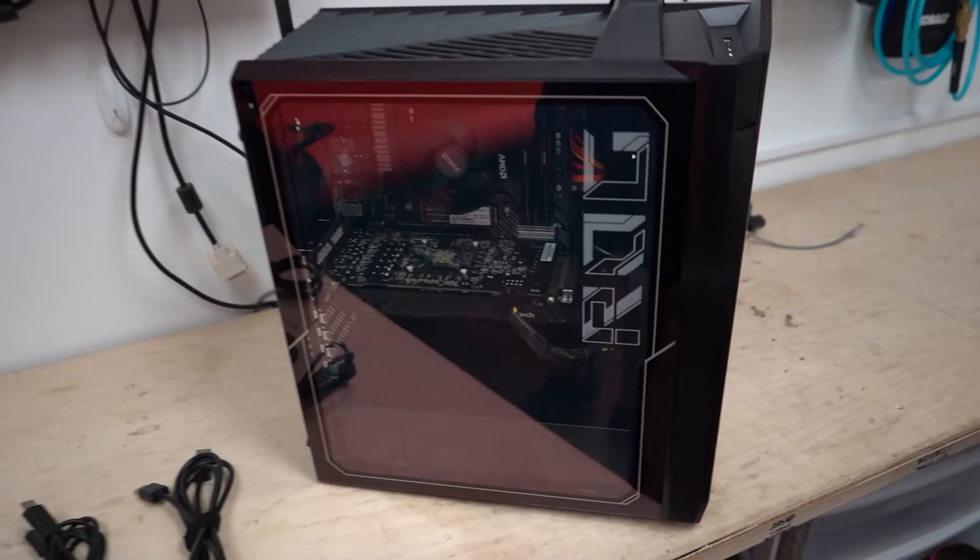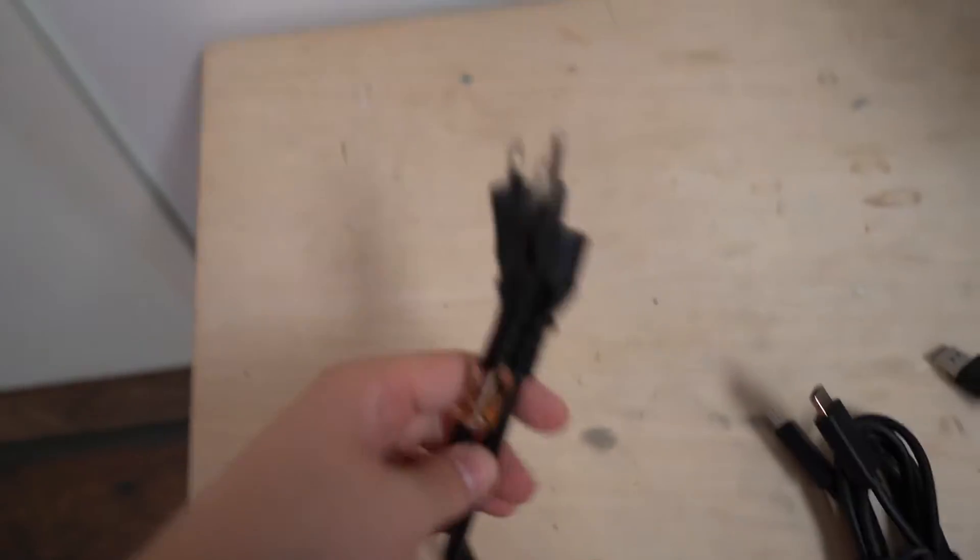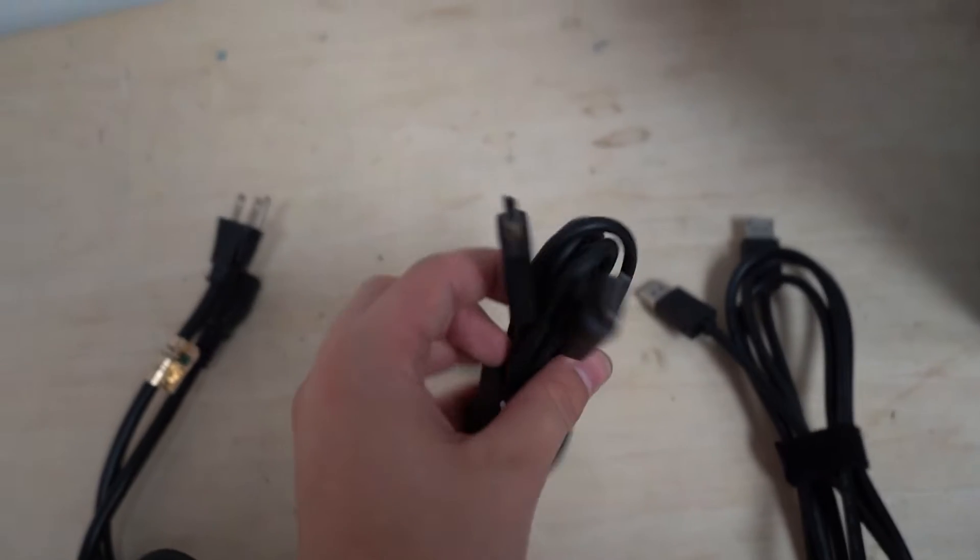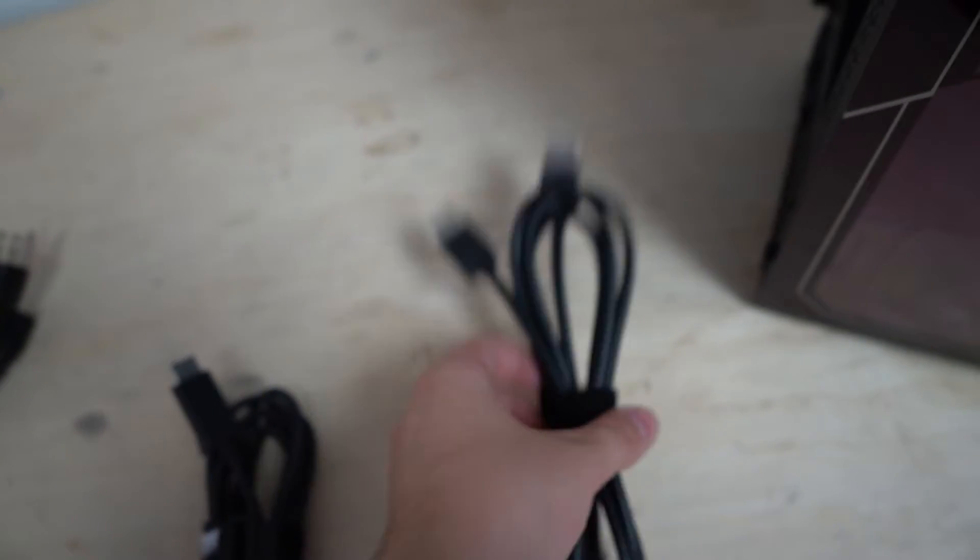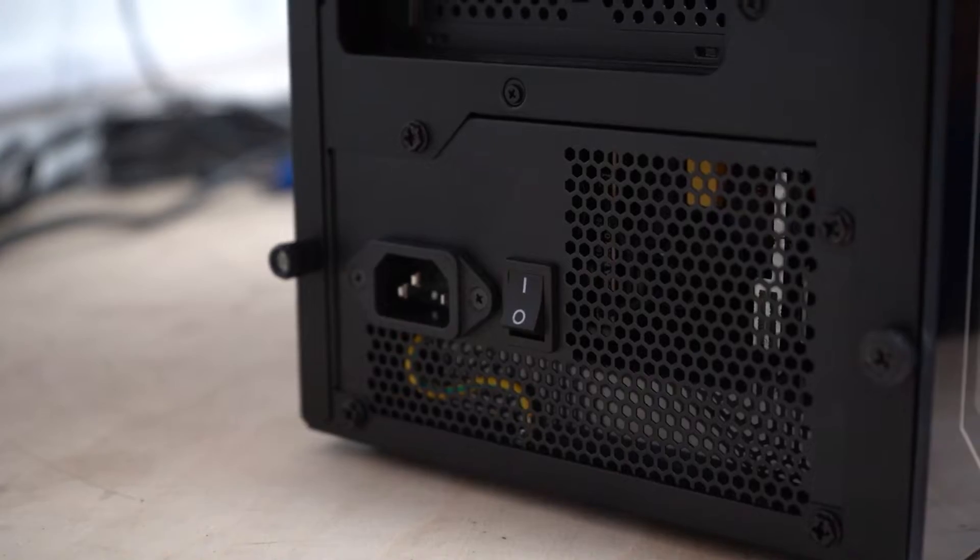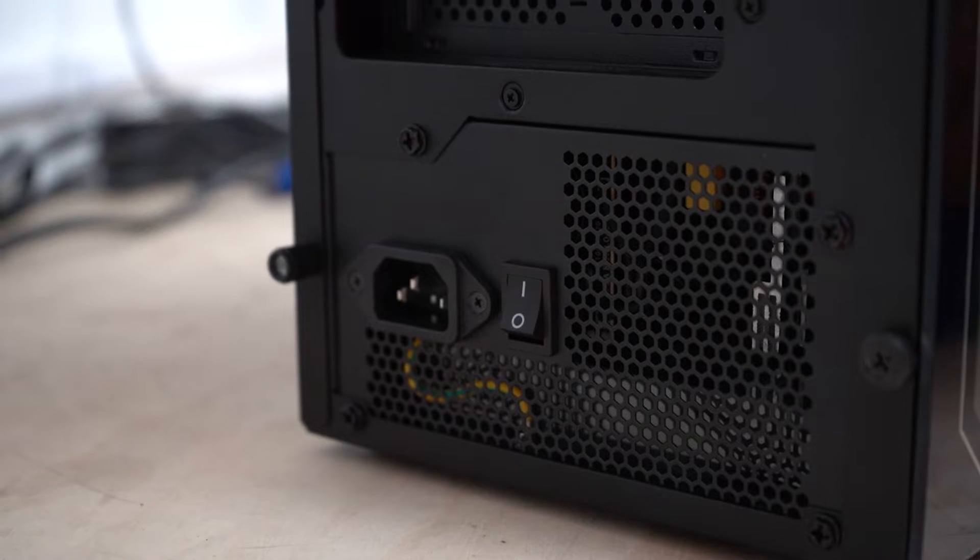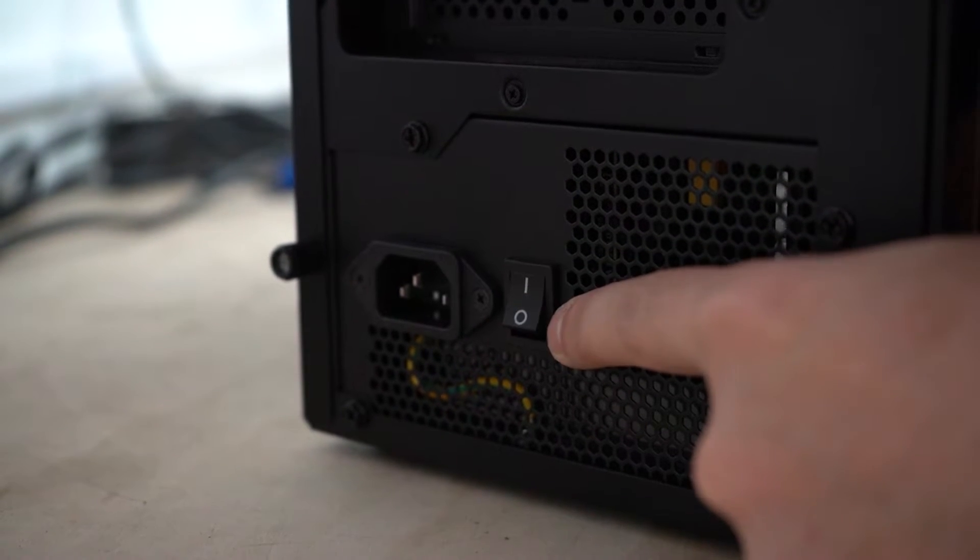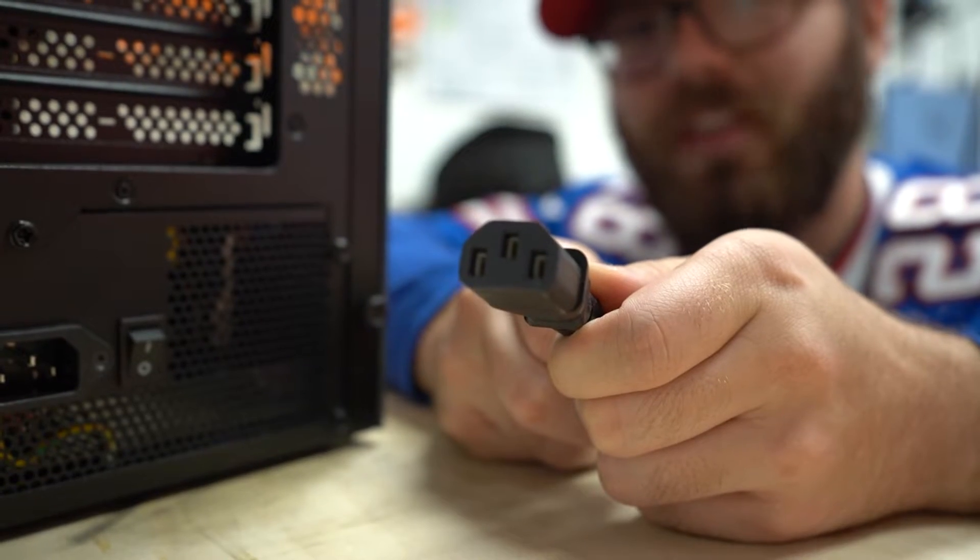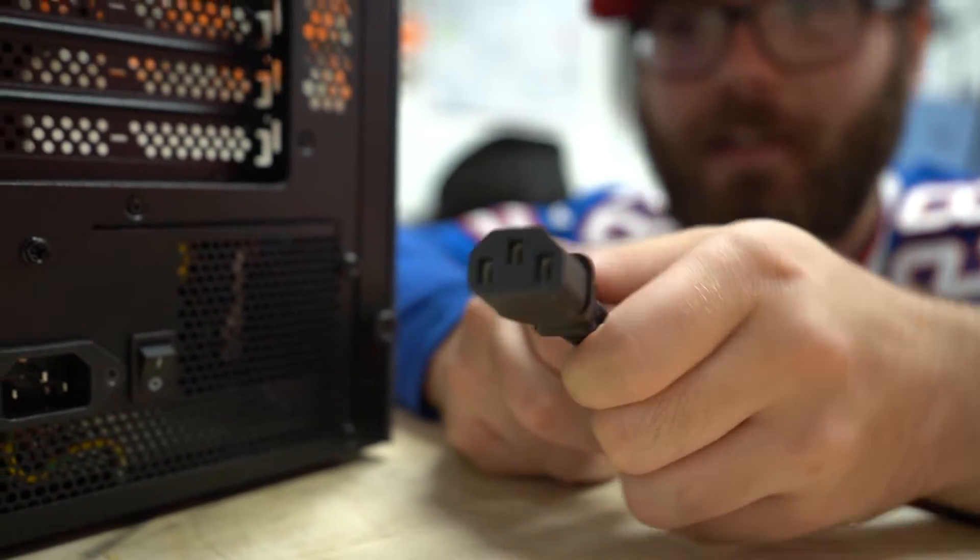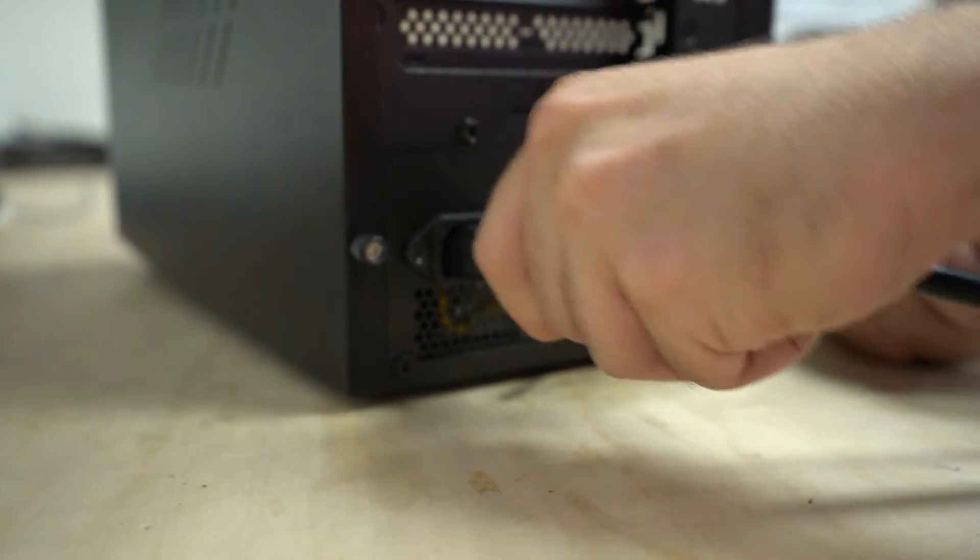Our PC is ready to go. First, grab your power supply cable, then grab your HDMI or DisplayPort cable. Go to the back of the PC and make sure that the power switch is set to off. Plug this cable into the back of your computer, plug the other end directly into a wall outlet. Do not use a power strip.